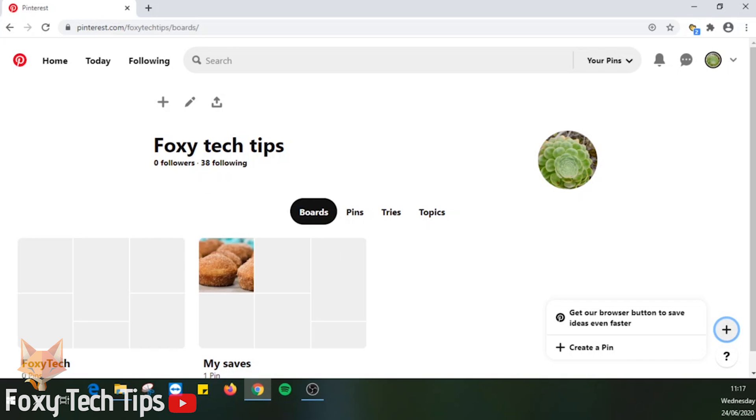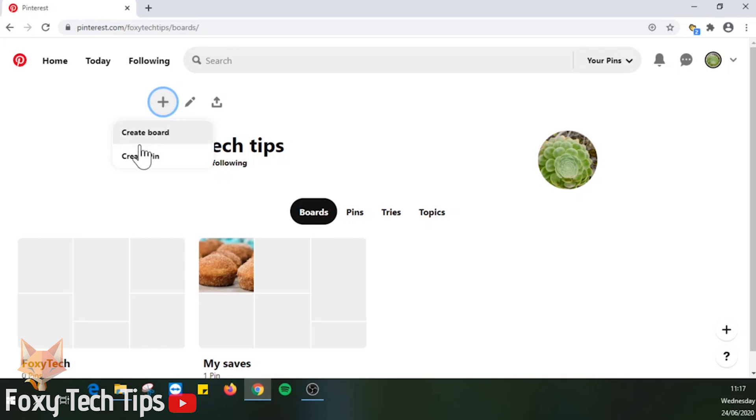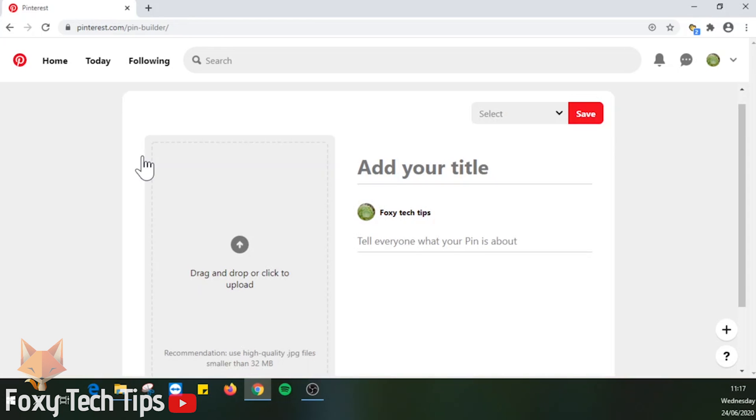Alternatively, you can click on the plus button from the top left of your homepage, then select create pin.